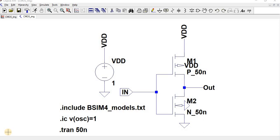An oscillator works on the feedback topology. It should always satisfy the Barkhausen criterion, that is the closed loop gain should be equal to one or more than one, and the phase shift around the loop should be zero or 360 degrees.